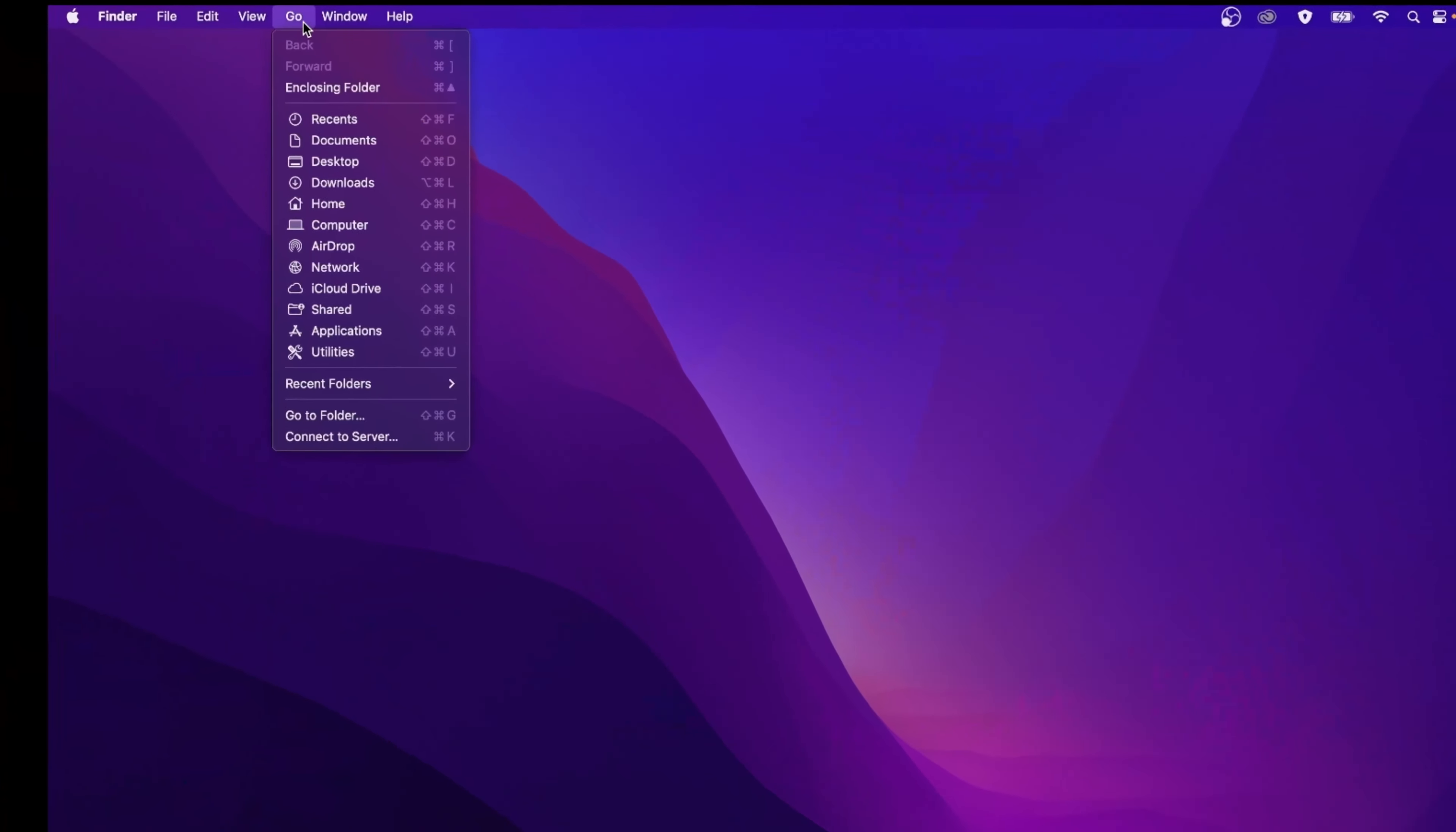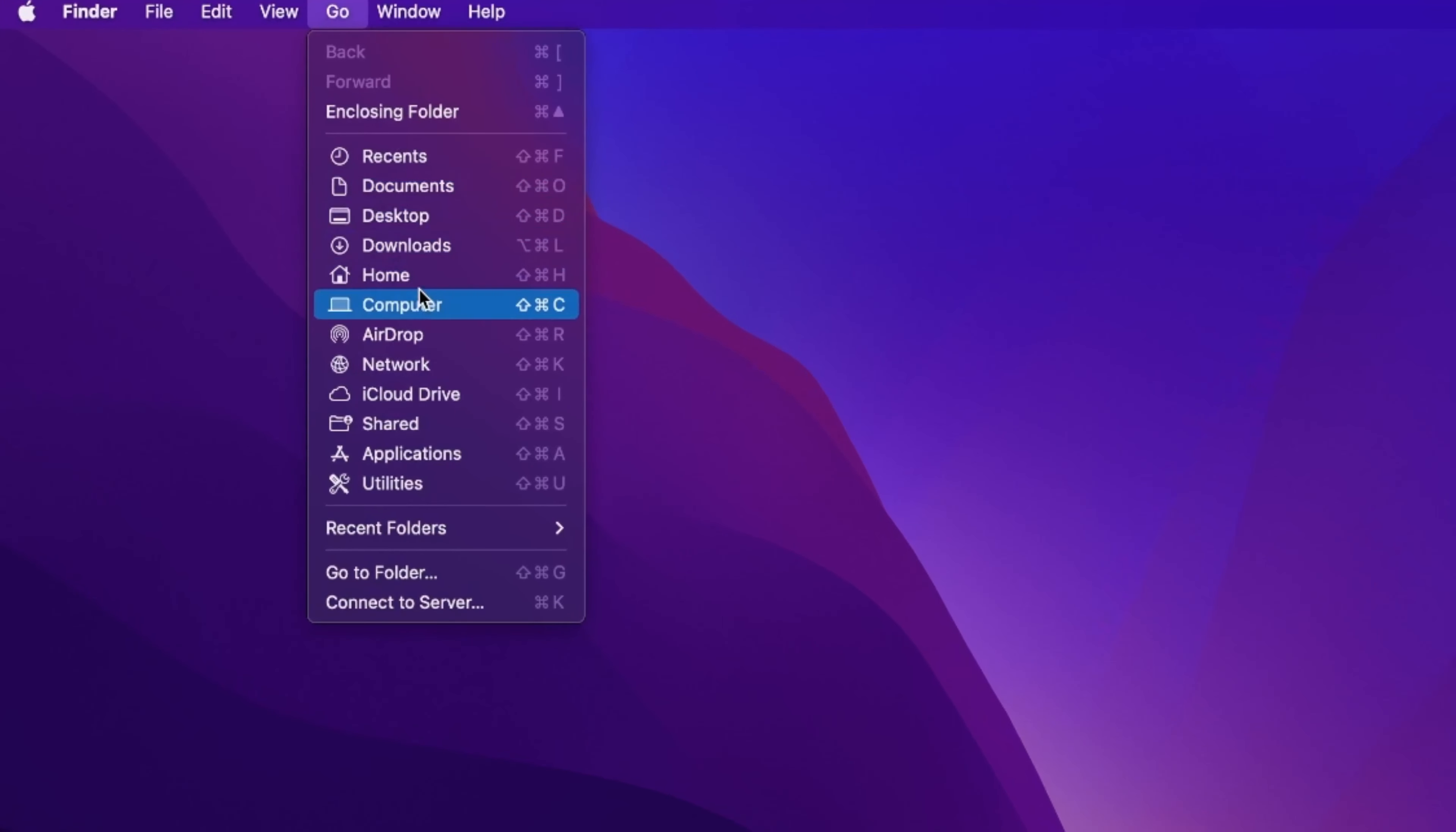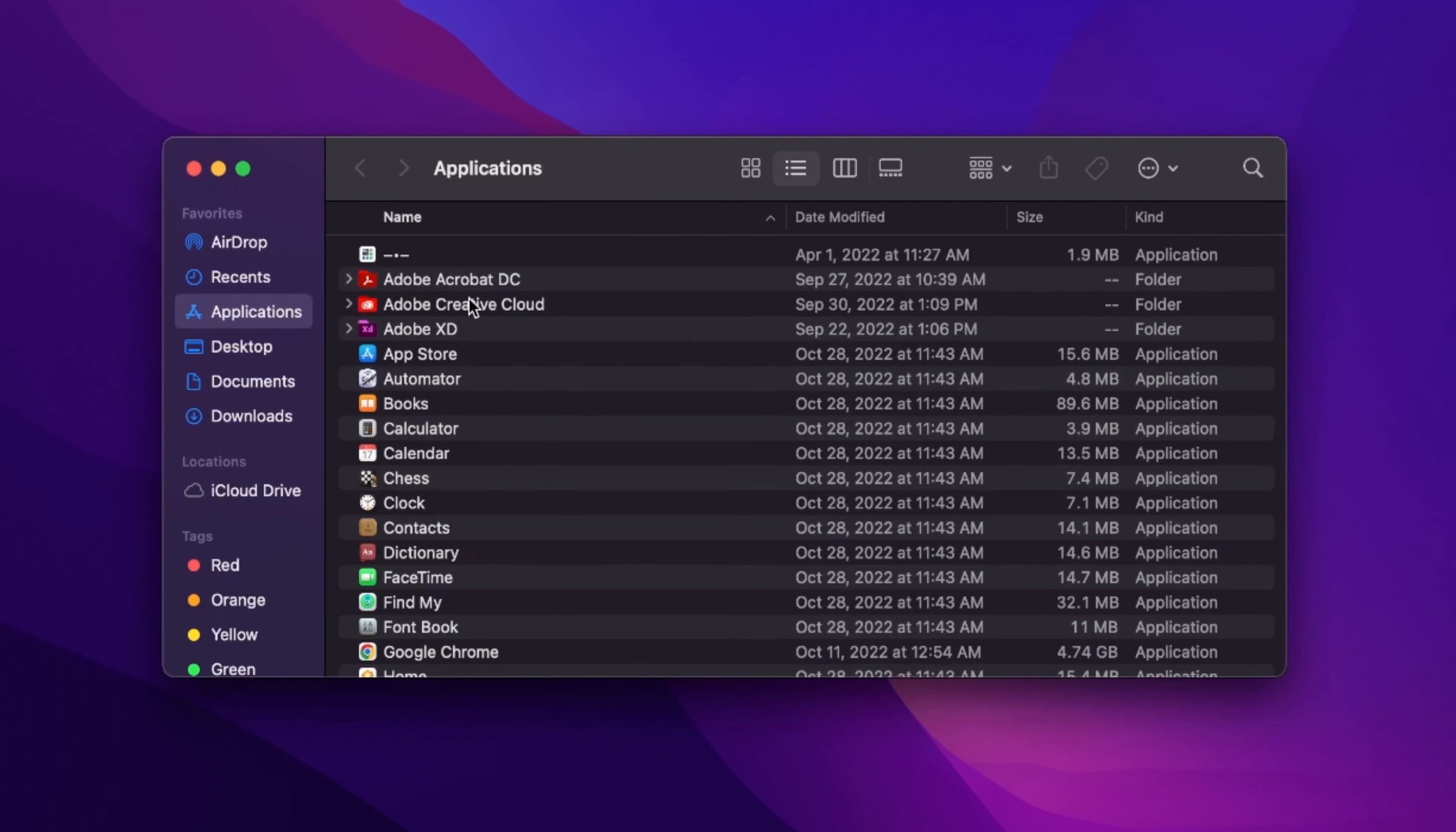All right, now back to the Finder. Let's open up the same Go dropdown menu, and choose Applications. Now, let's move all suspicious apps into the trash, and go ahead and empty the trash.